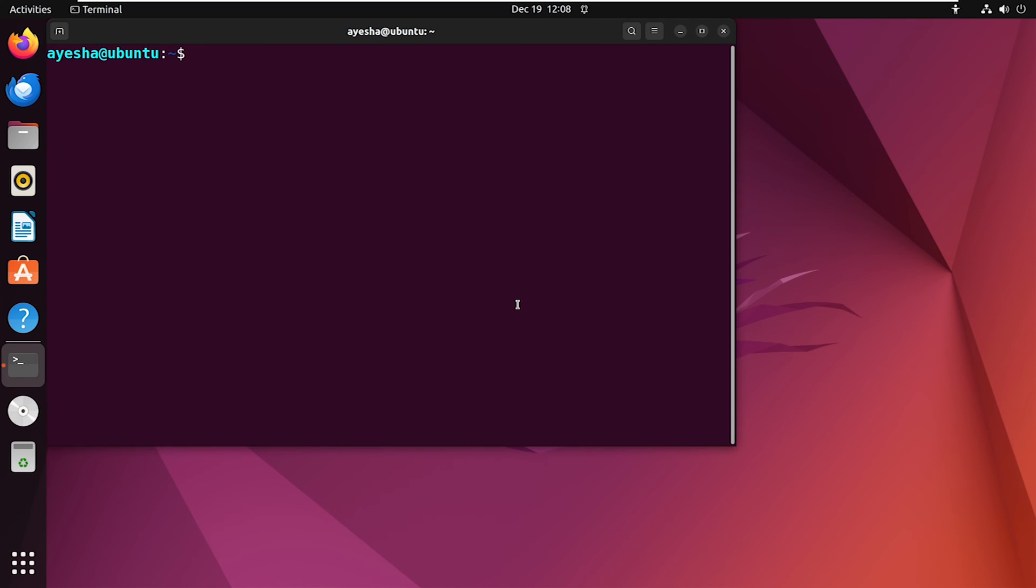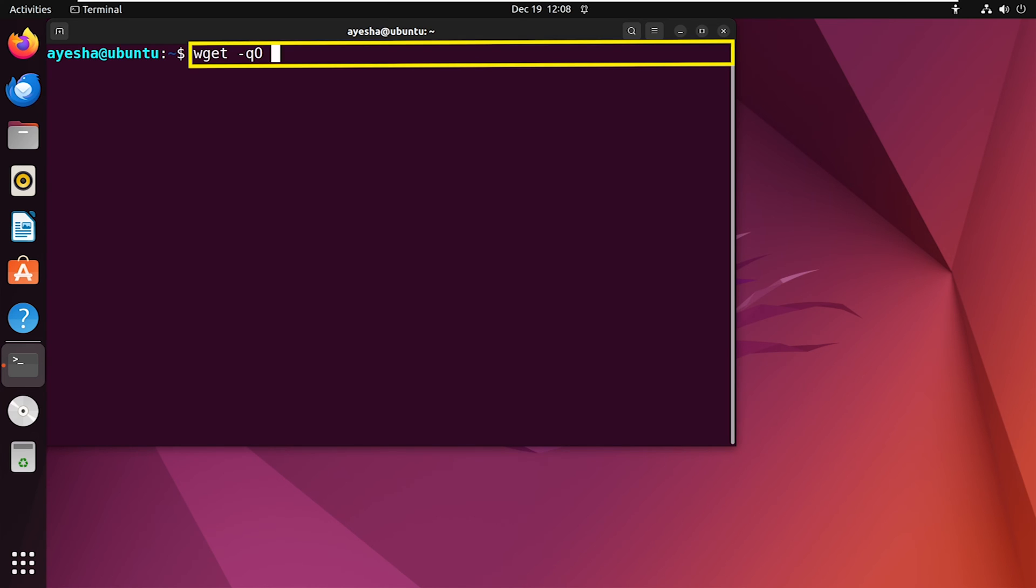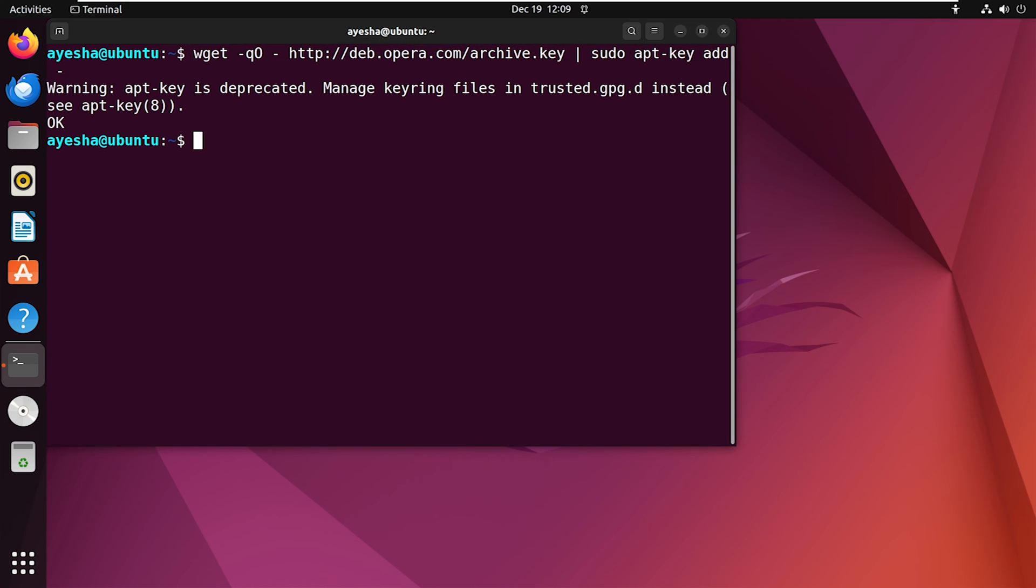Next, let's go through the process of adding and removing a repository. Adding a repository involves two steps. First, you need to add the repository's GPG key to verify the authenticity of the packages. This command retrieves the GPG key and adds it to the system.